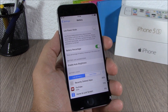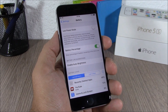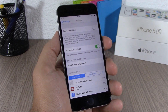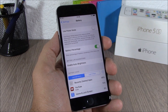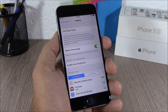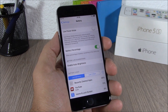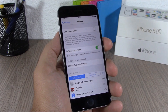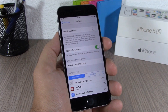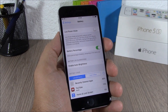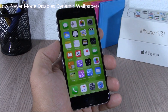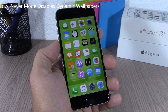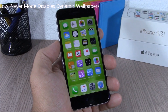If you enable Low Power Mode on your iOS 9 device and the battery is low, when you plug it in and your device gets charged more than 80%, it will automatically turn off Low Power Mode.